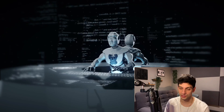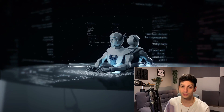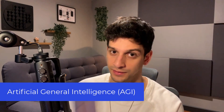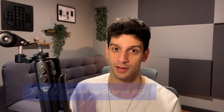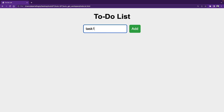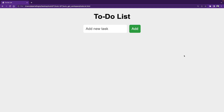AutoGPT is different from ChatGPT in terms of the ability to make decisions on its own. That's why it is considered to be the first example of Artificial General Intelligence, known as AGI. In this video, we will make an AI agent that will create a to-do list app from scratch, including writing HTML, CSS, and JavaScript code and creating the files.